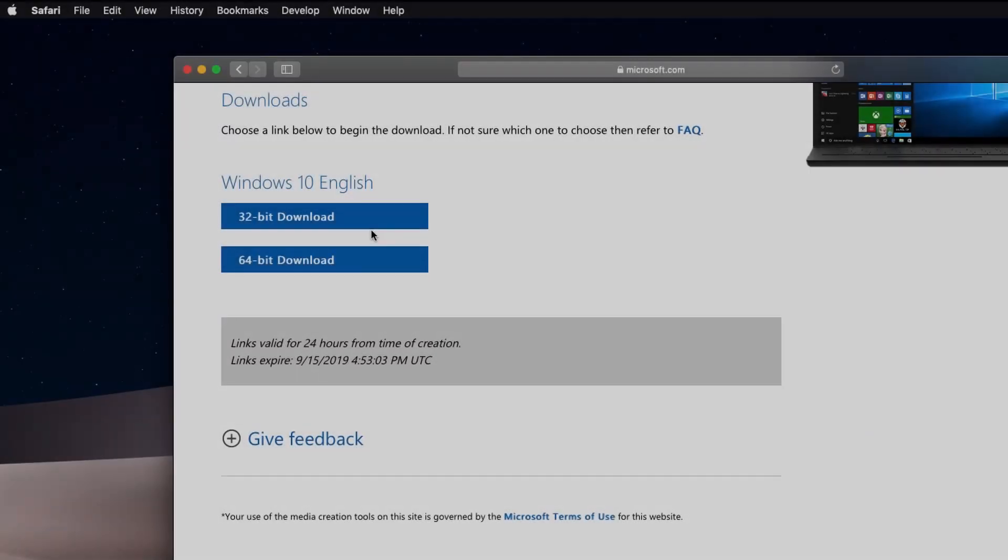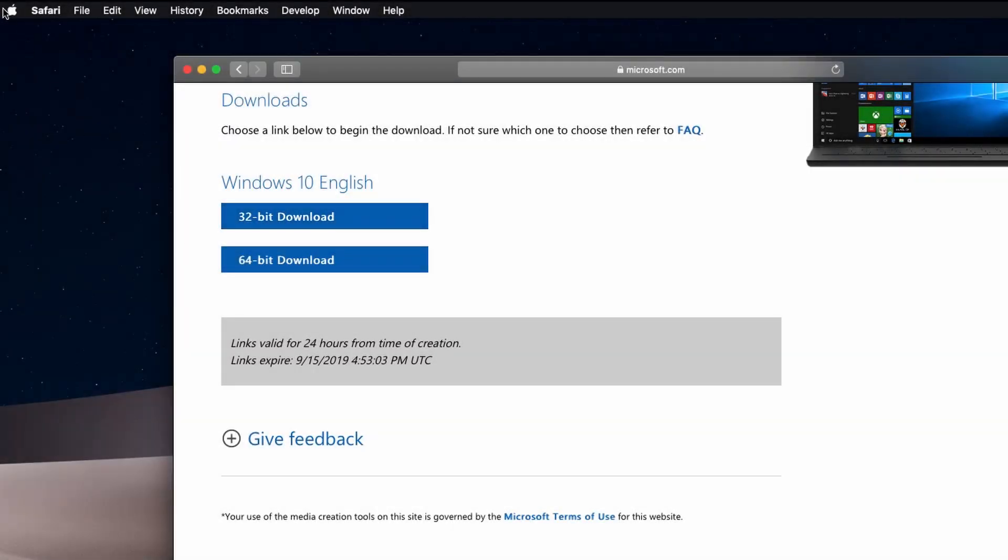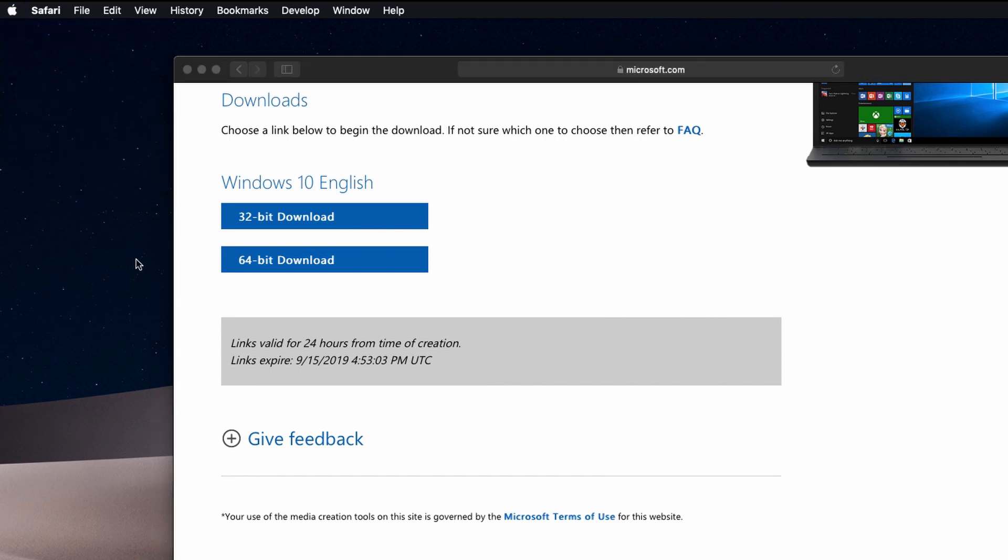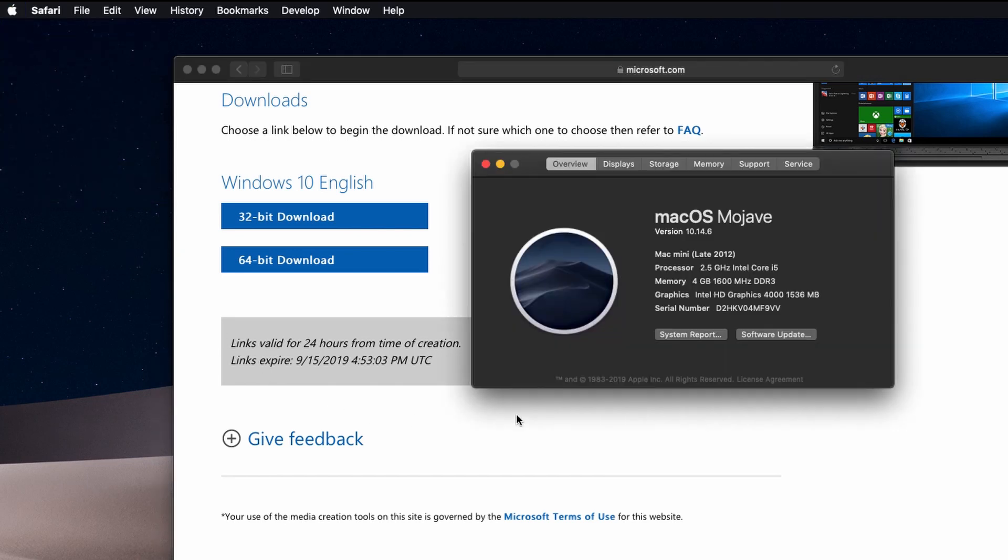System Requirements: We need to make sure we have at least 4GB of RAM and 30GB of storage. To check, click on the Apple logo on the top left corner and click about this Mac.